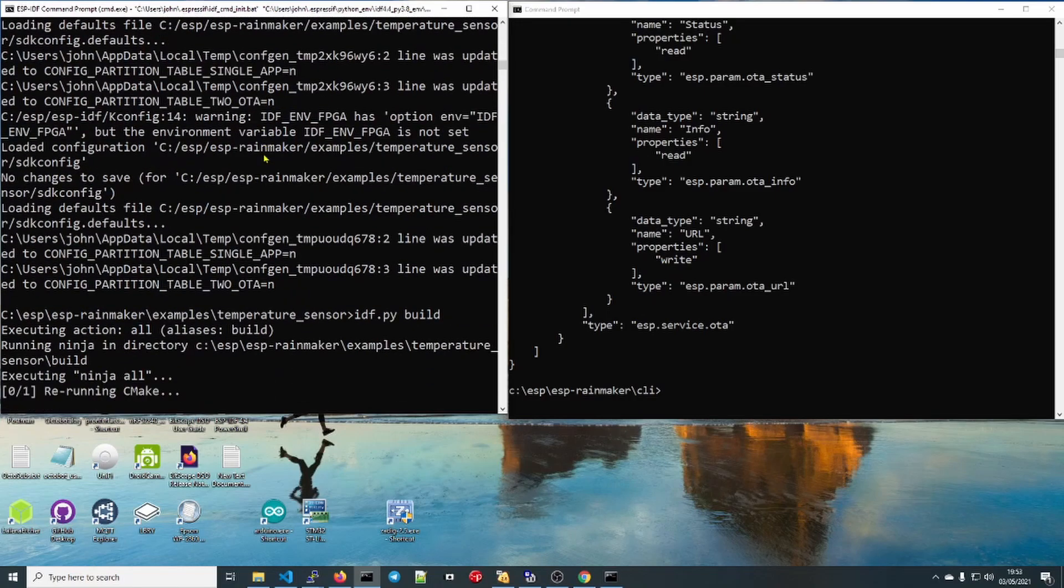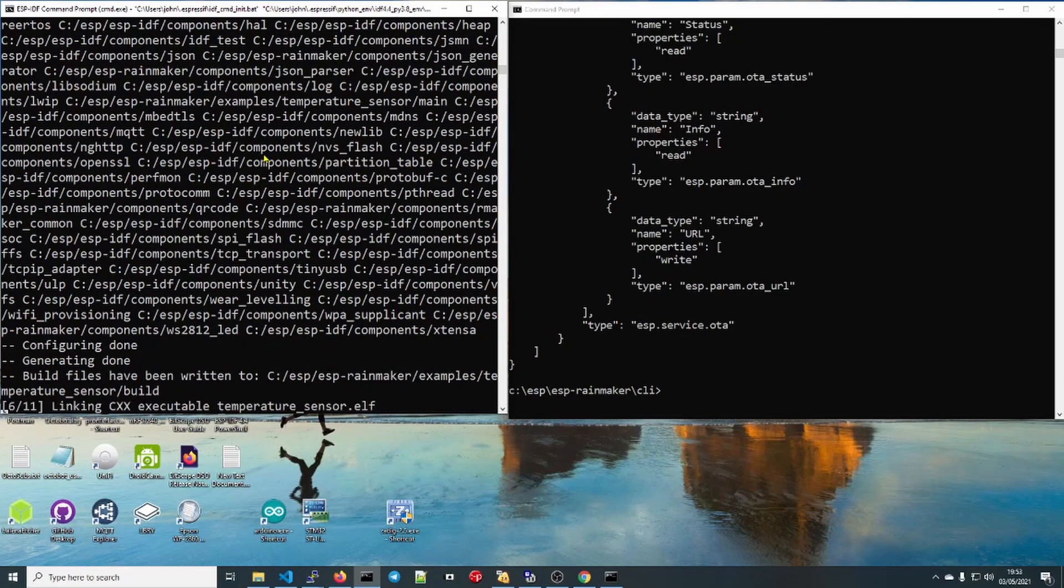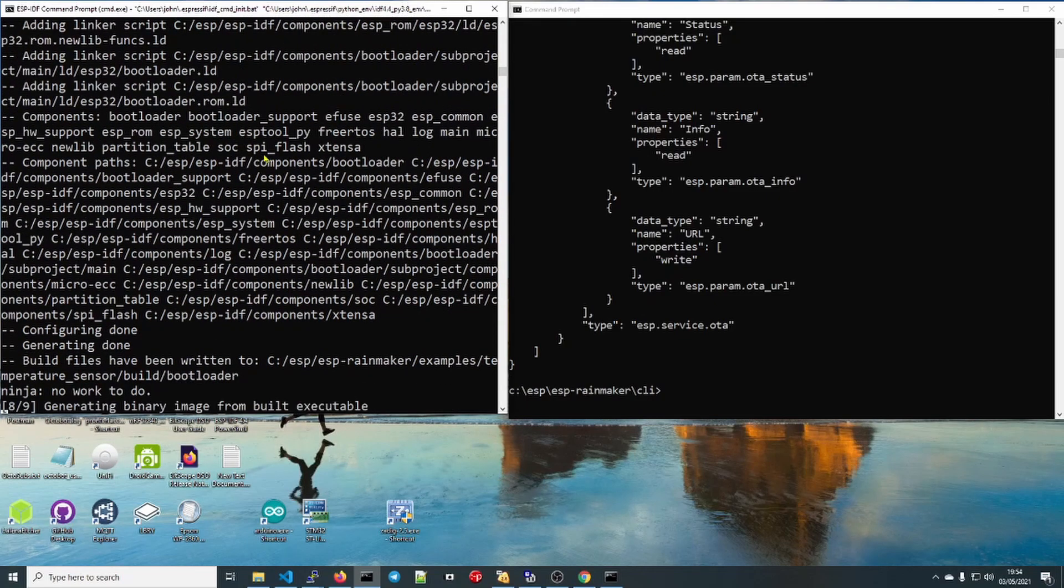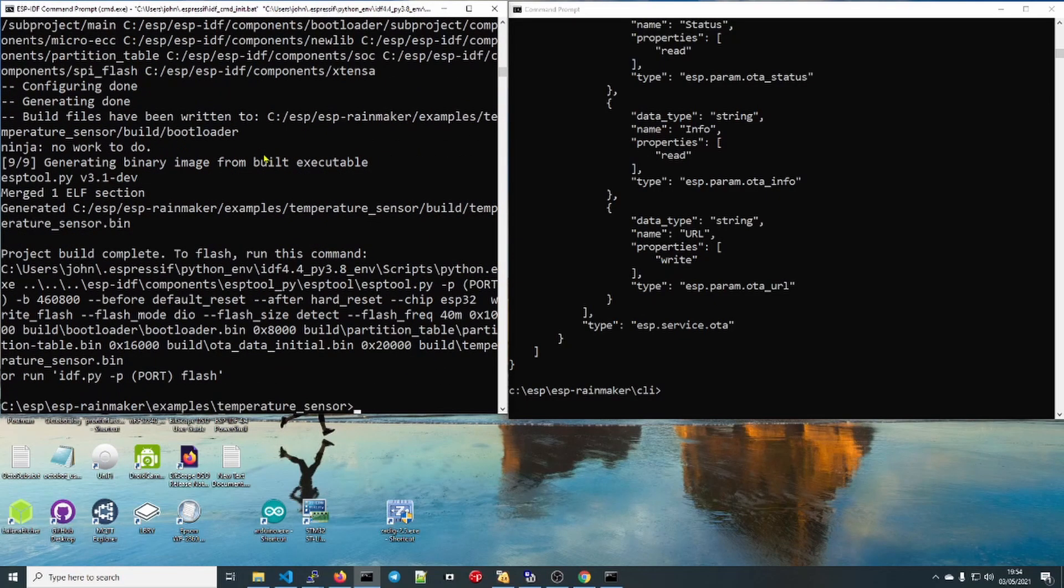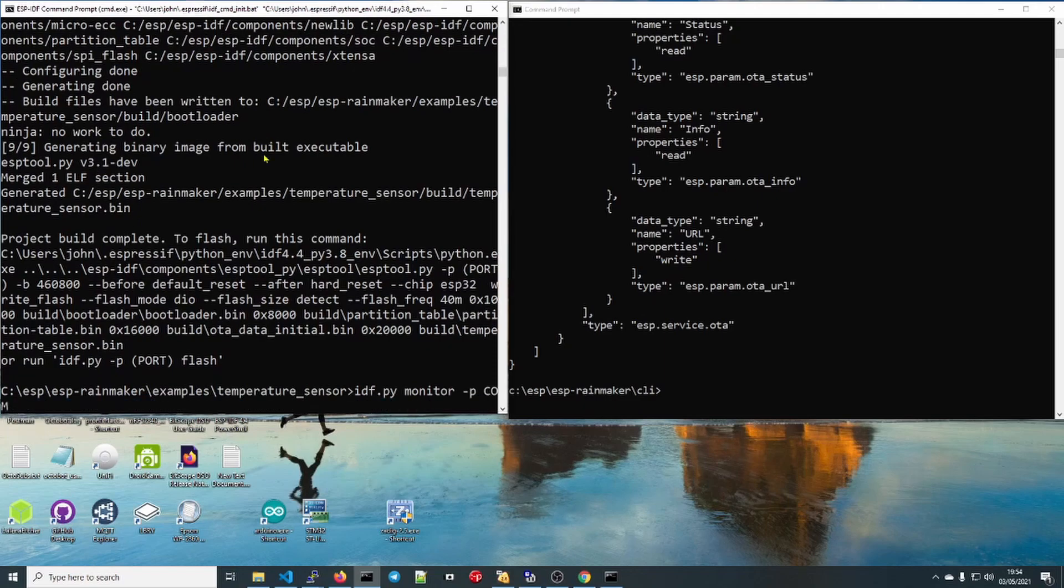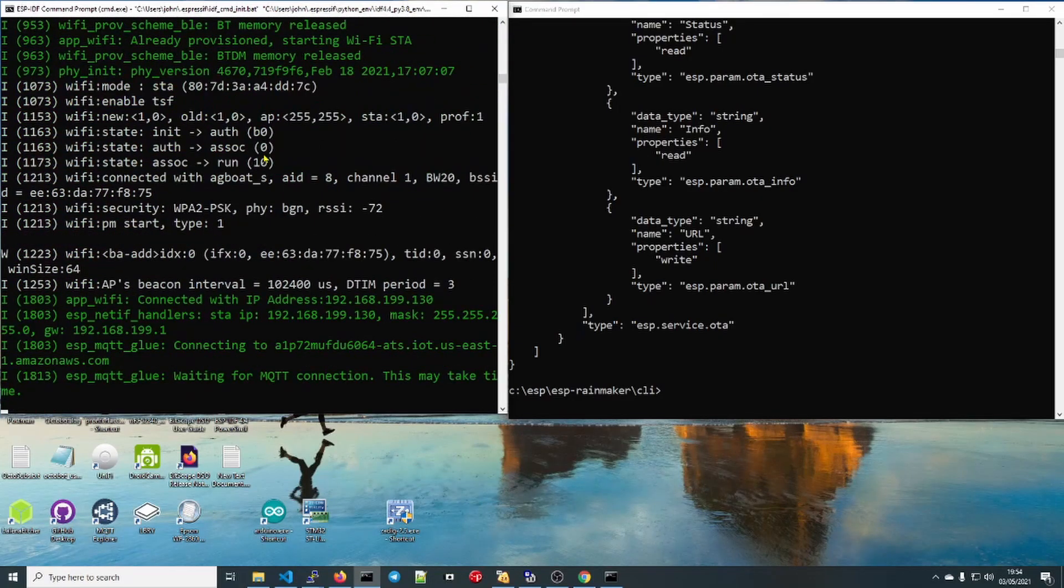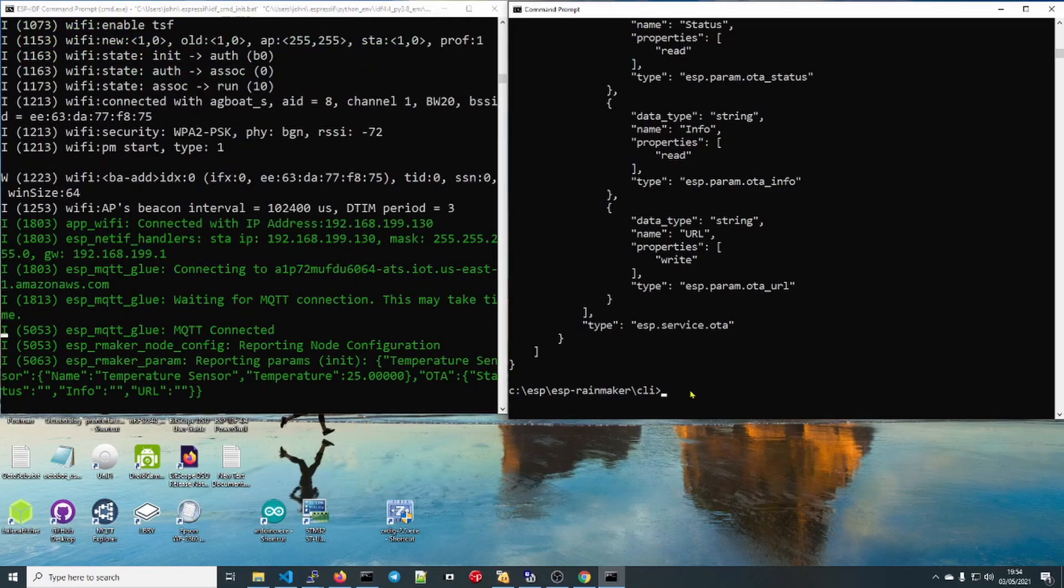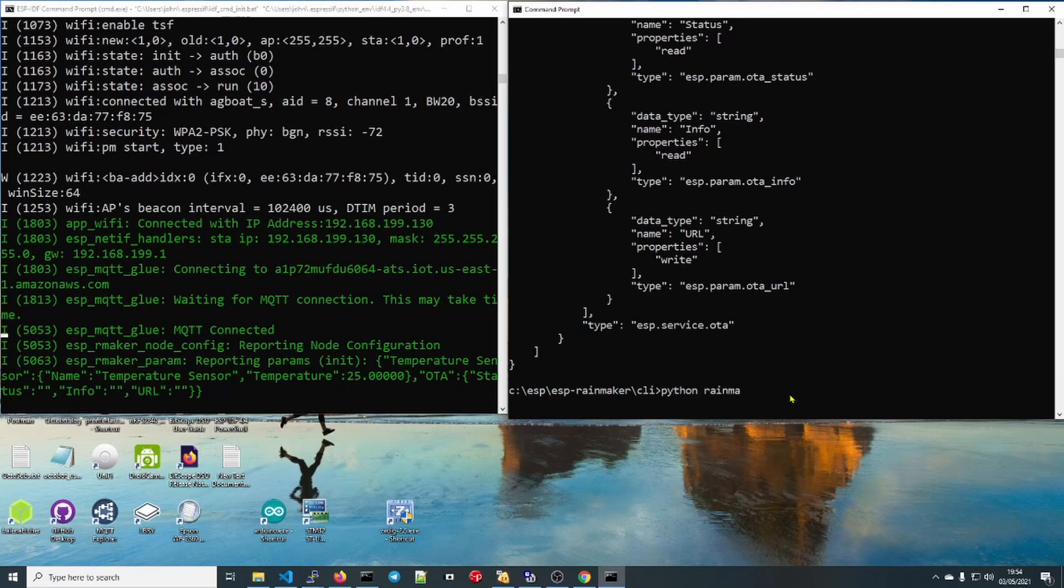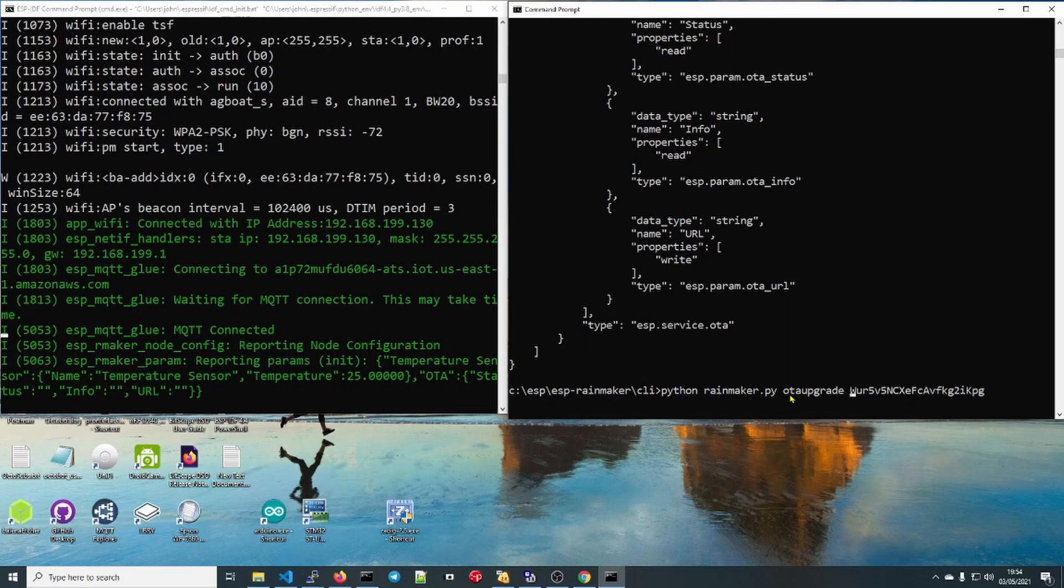Let's build our app. idf.py build. There, all done. Now what I'm going to do, again I'm going to put this into monitor so I'll monitor this so we can see what's happening. Let's go over to the command line interface on the right-hand side here. We're going to go python rainmaker, or we could just go like that. OTA upgrade. Put in the node ID.